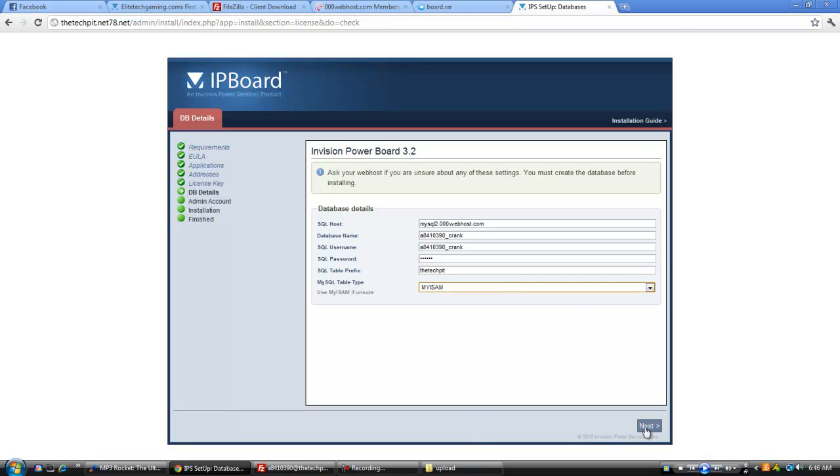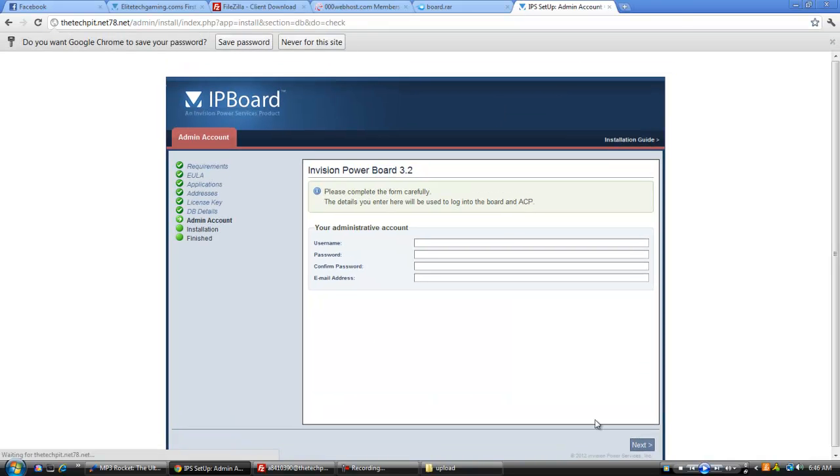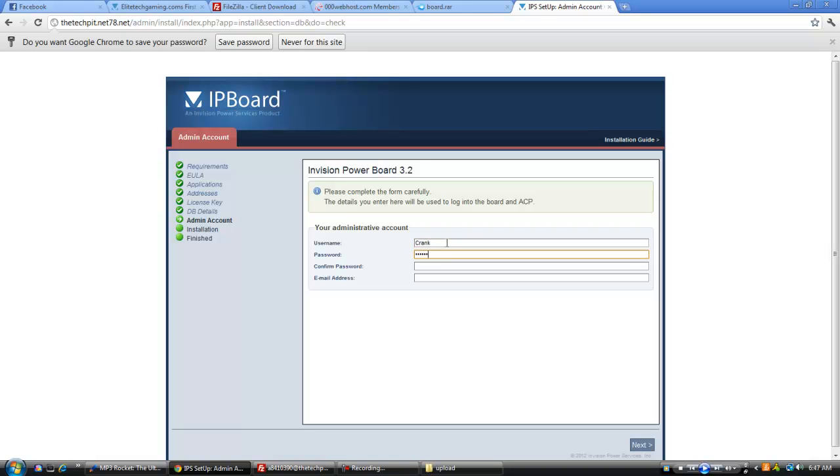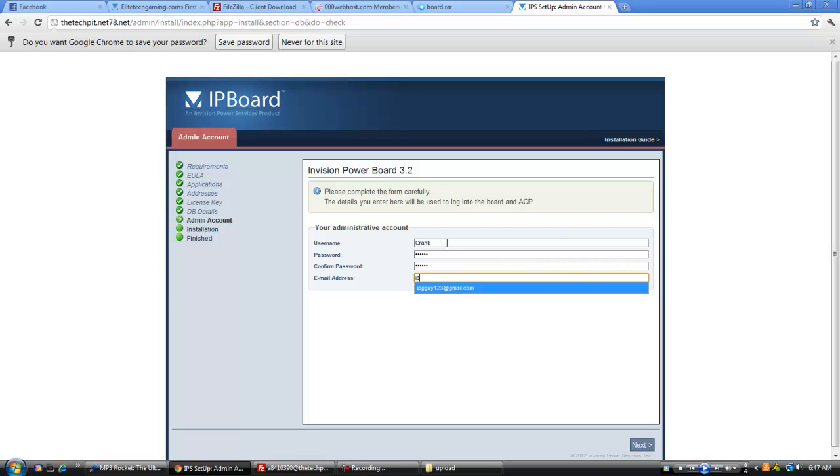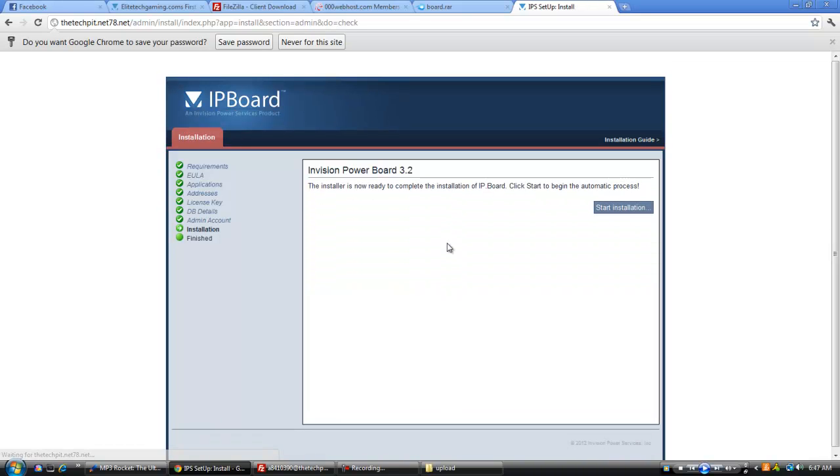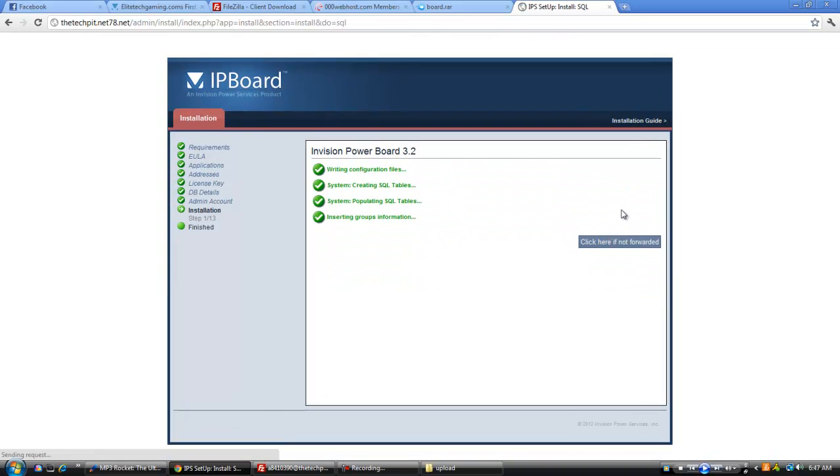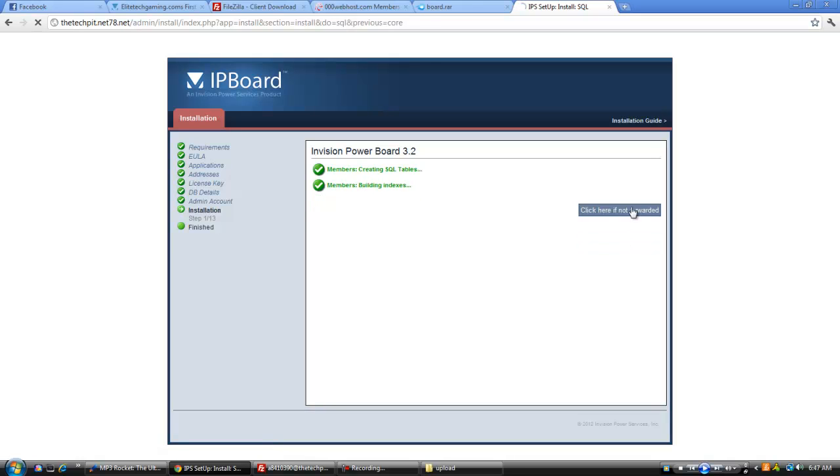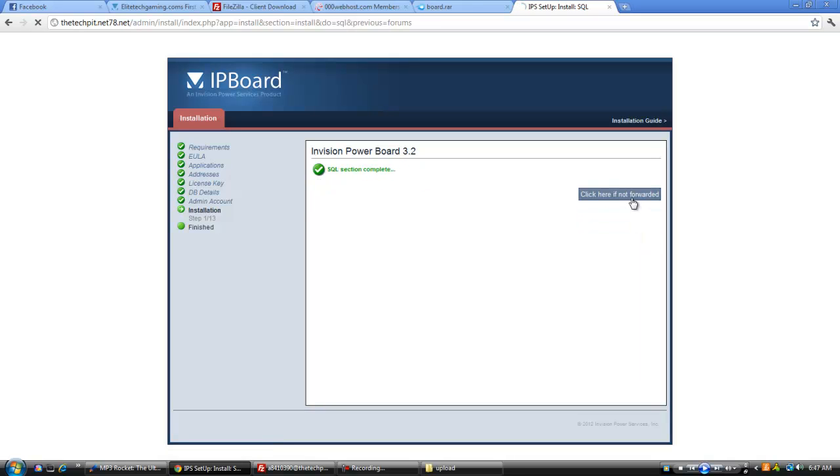And this will need to change. Alright, now you're going to create your ACP account. Ah, started the wrong thing. Alright, start installation. So you can just click here, if not forwarded.